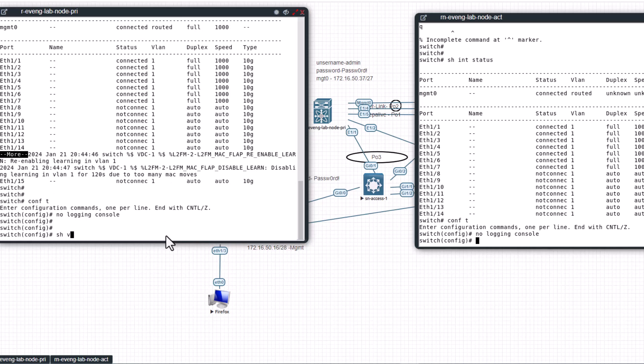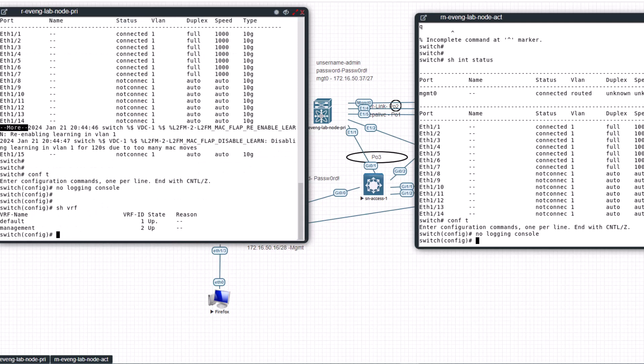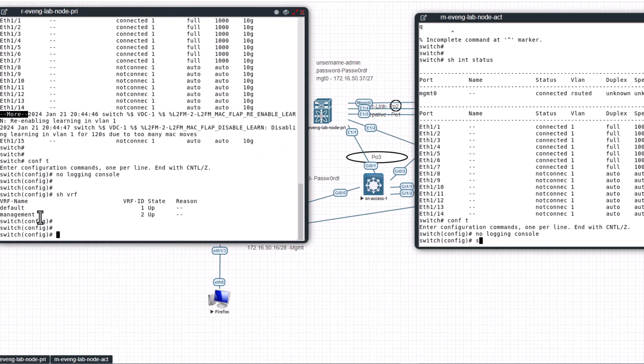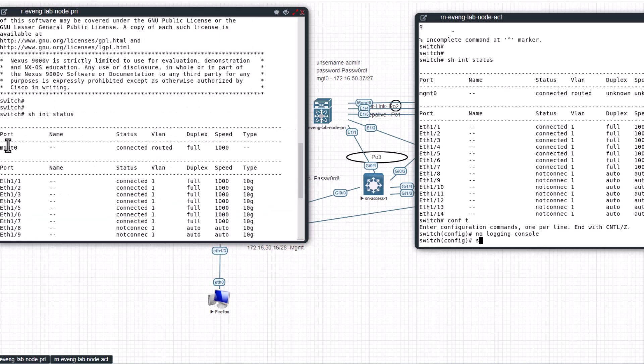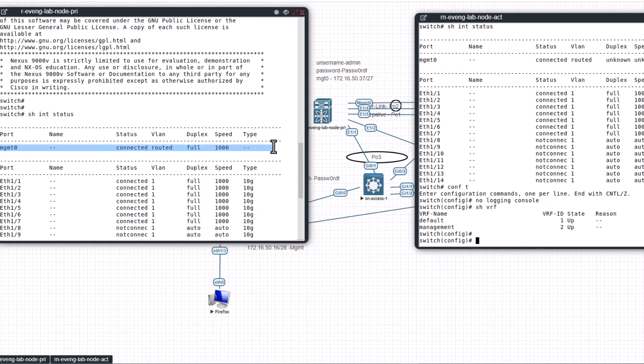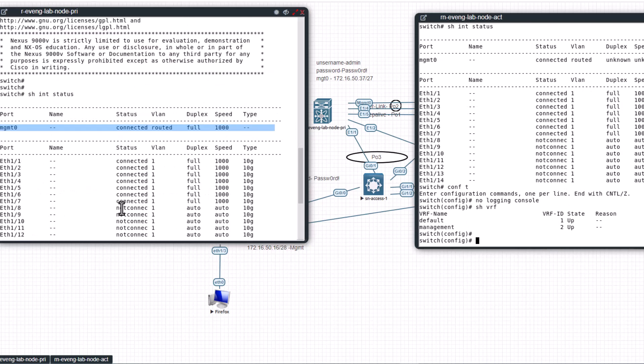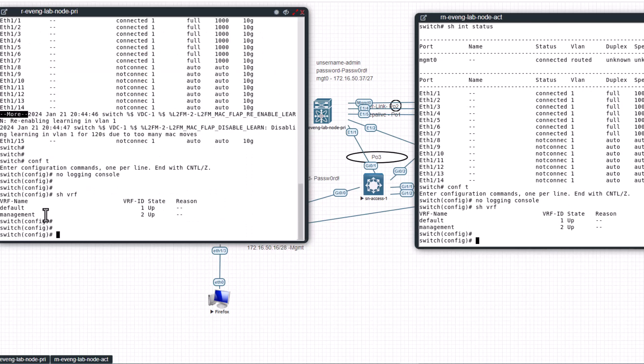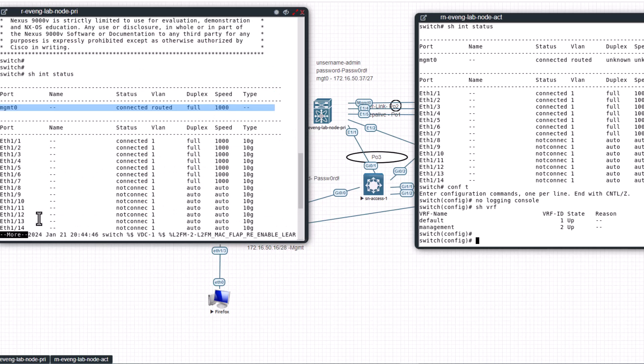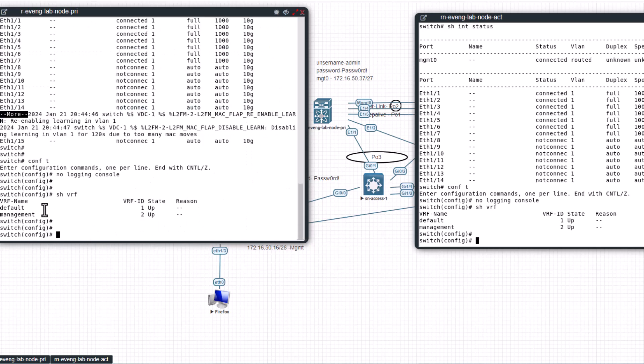Show VRF. You see there are two VRFs here that come with the switch. One is the default VRF, other one is the management VRF. The management connection mgmt0 can be only assigned to the management VRF.